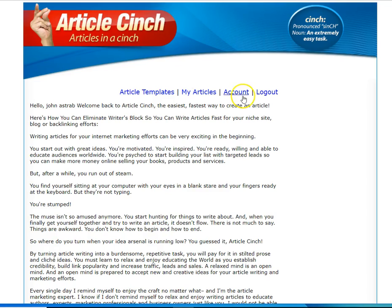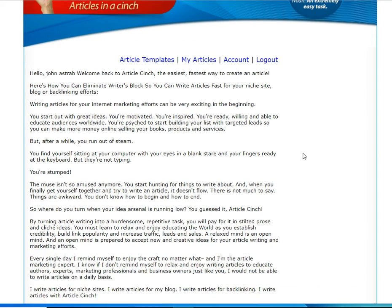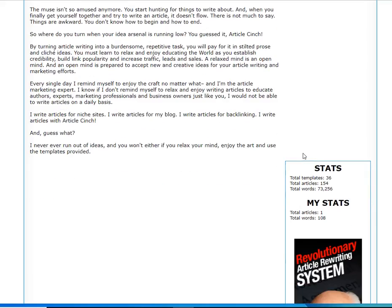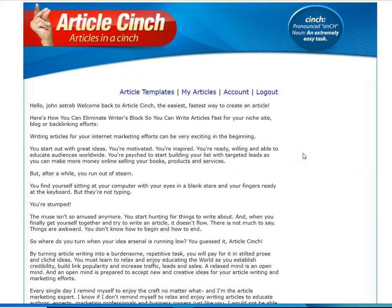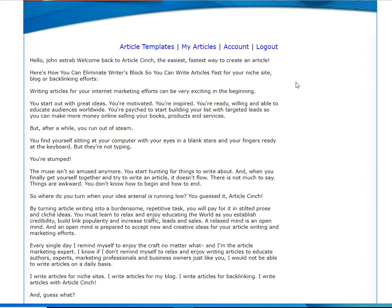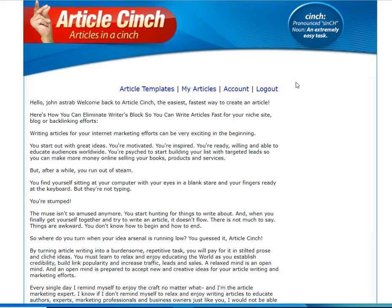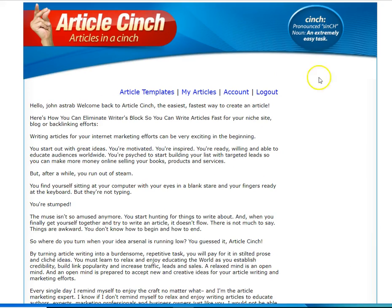Hey what is up everybody, this is John Astra, blogger and content pro. Thanks for tuning in today. I just wanted to do a little overview of this article template software that I use.